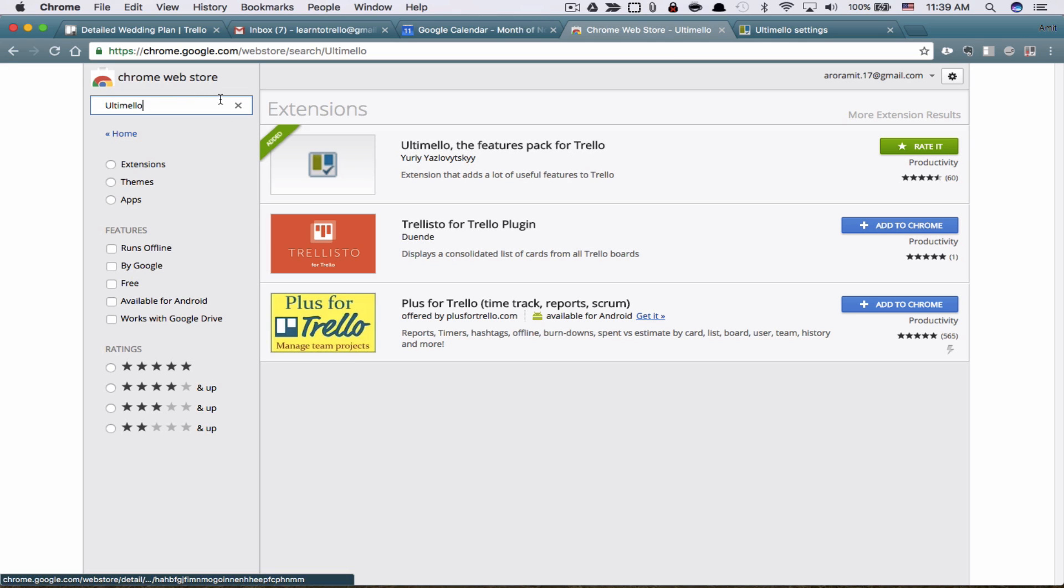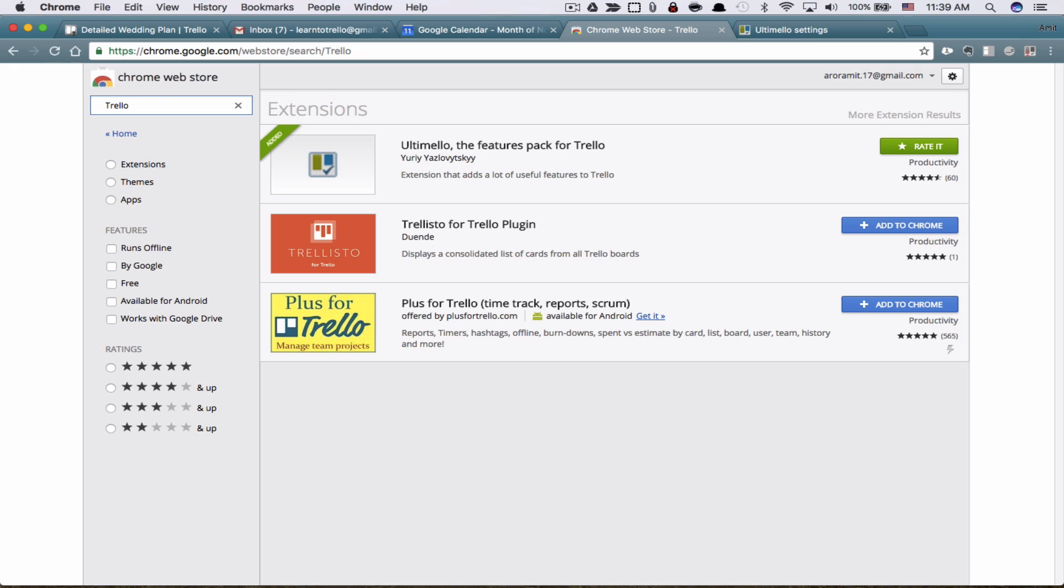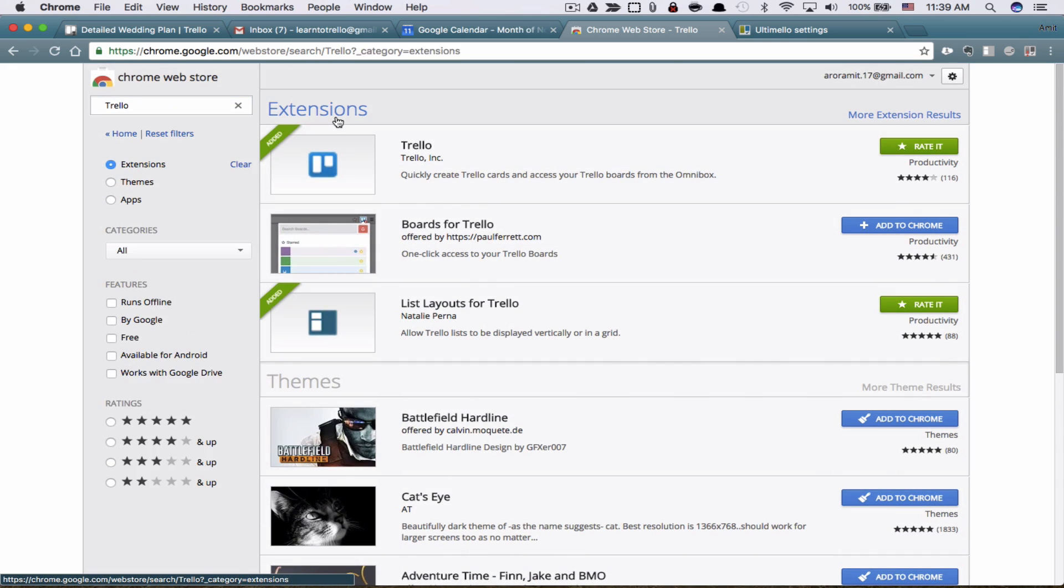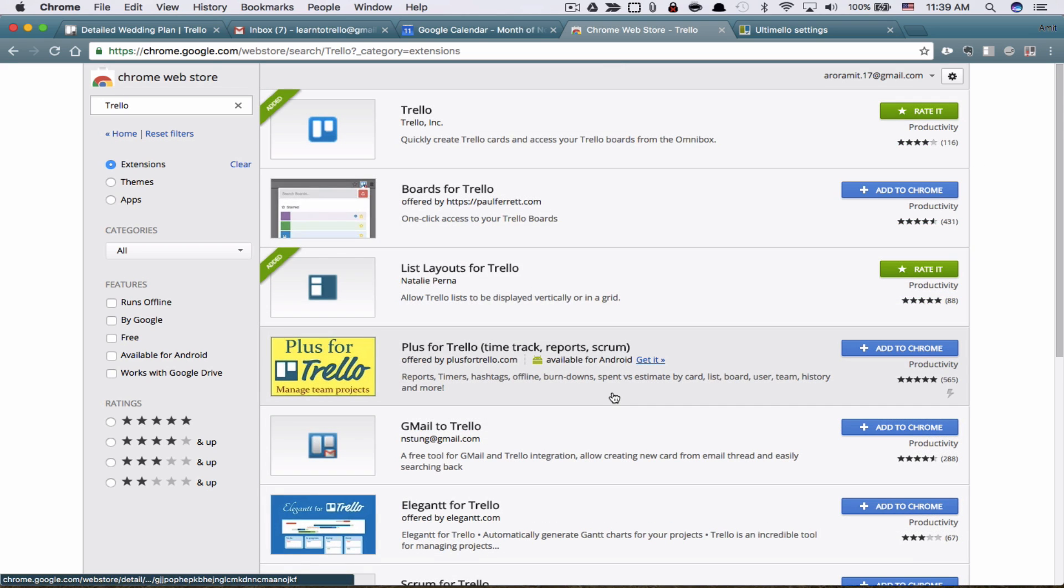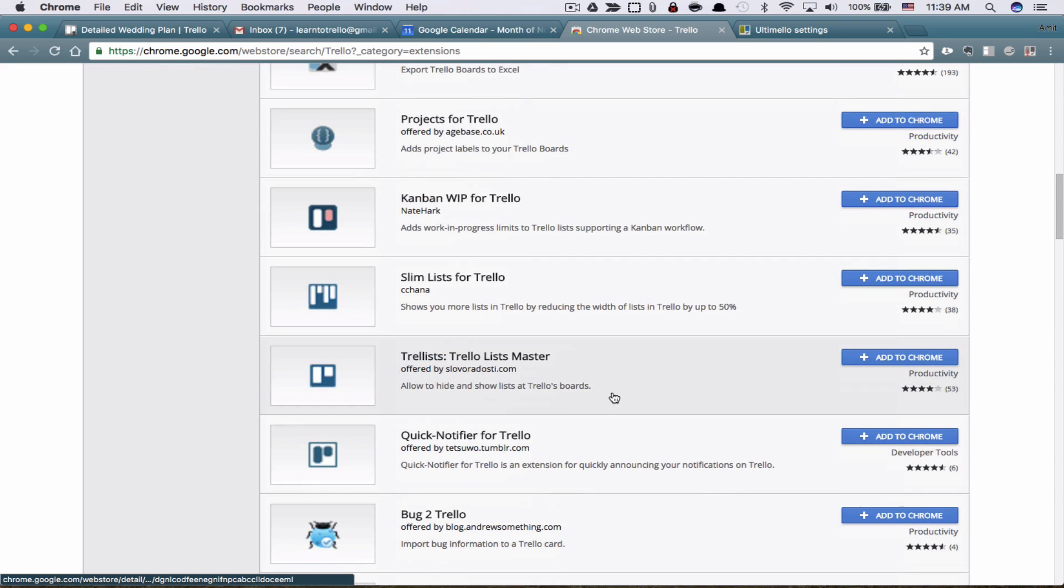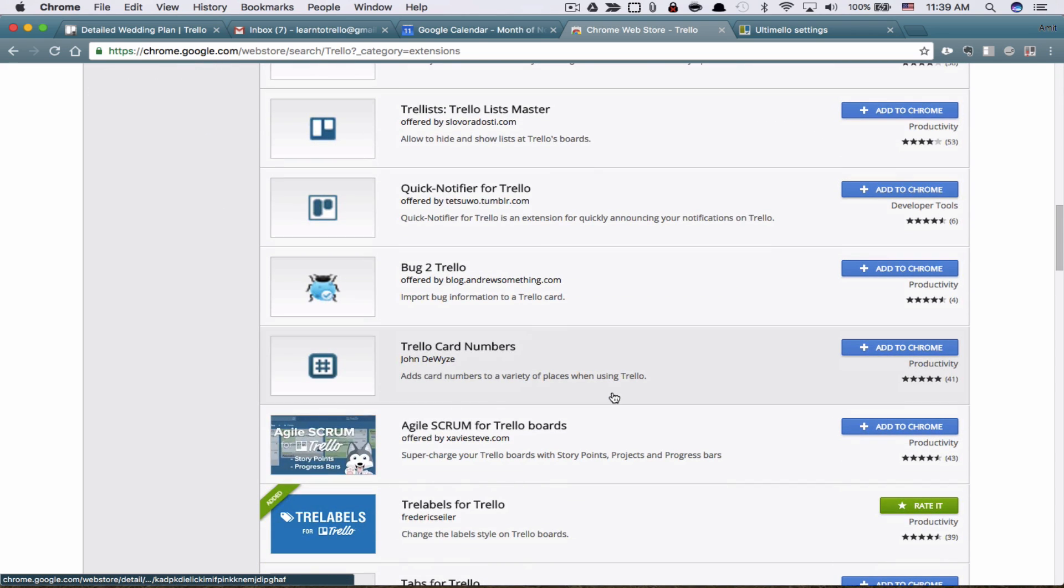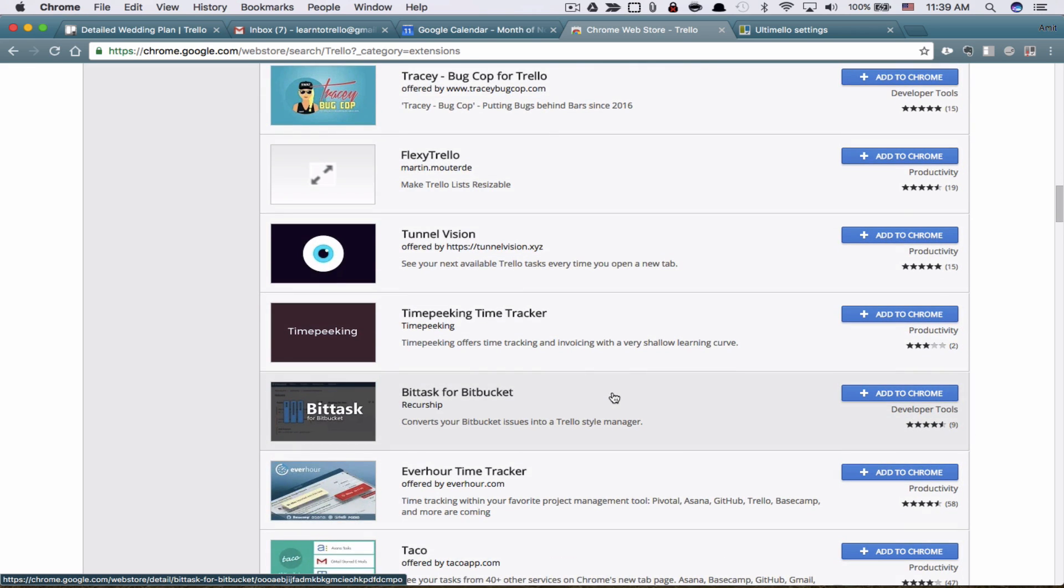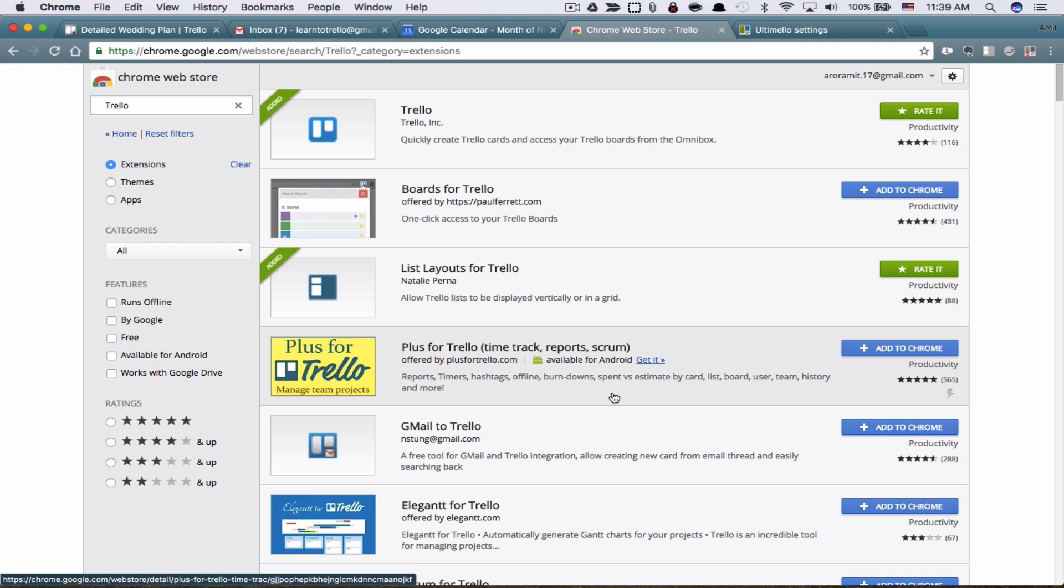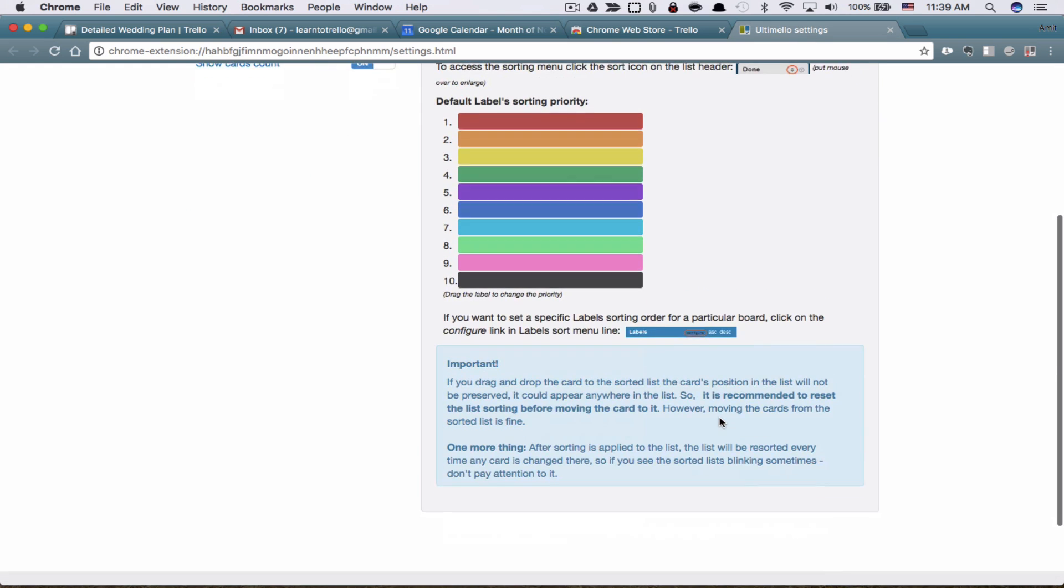You can just search for Trello and you'll get hundreds of different results. There's like hundreds of different extensions you can use. So just make sure you click on extensions. Now you can just go through all of these and they will give you more power than you already have. I only use a few because this can get a little out of control with all the different extensions. See what works best for you. Play around with it. Use it. And back to Ultimelo.